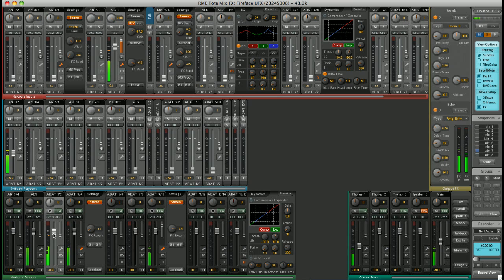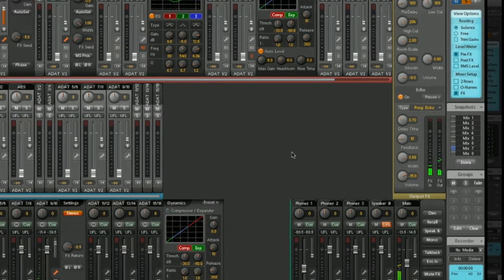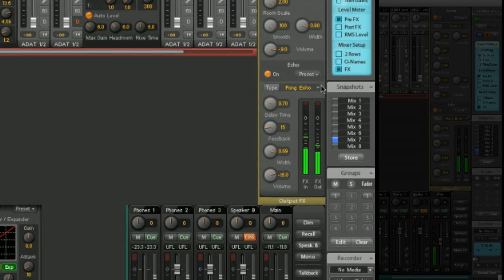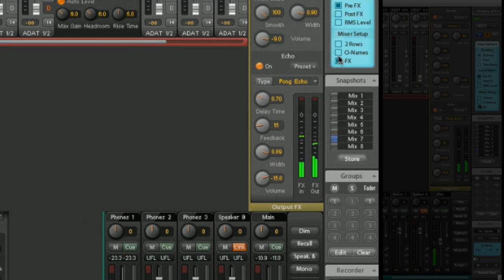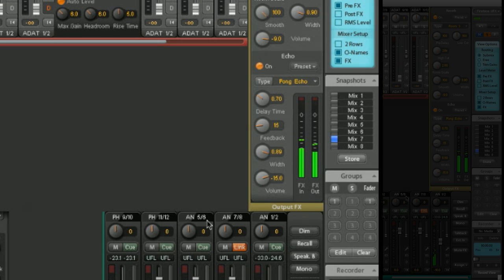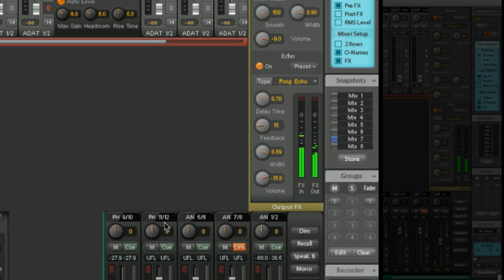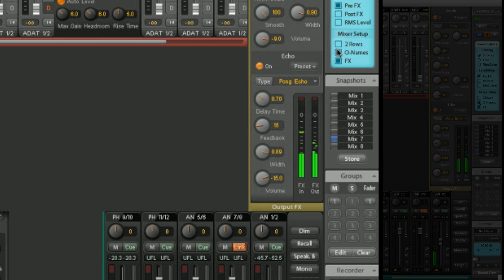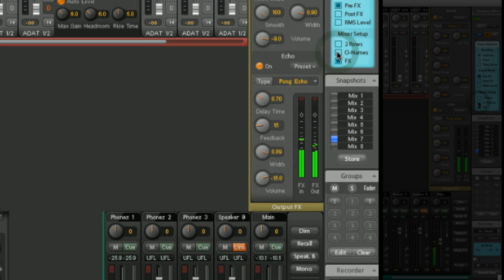If, for example, some of the labels get confusing in the control room, you can select O names, original names, and you can see to which channels they relate to. Here we have analog five and six, seven and eight, analog one and two, the two headphone outputs on the front of the UFX. Or you can switch back to the control room labels.